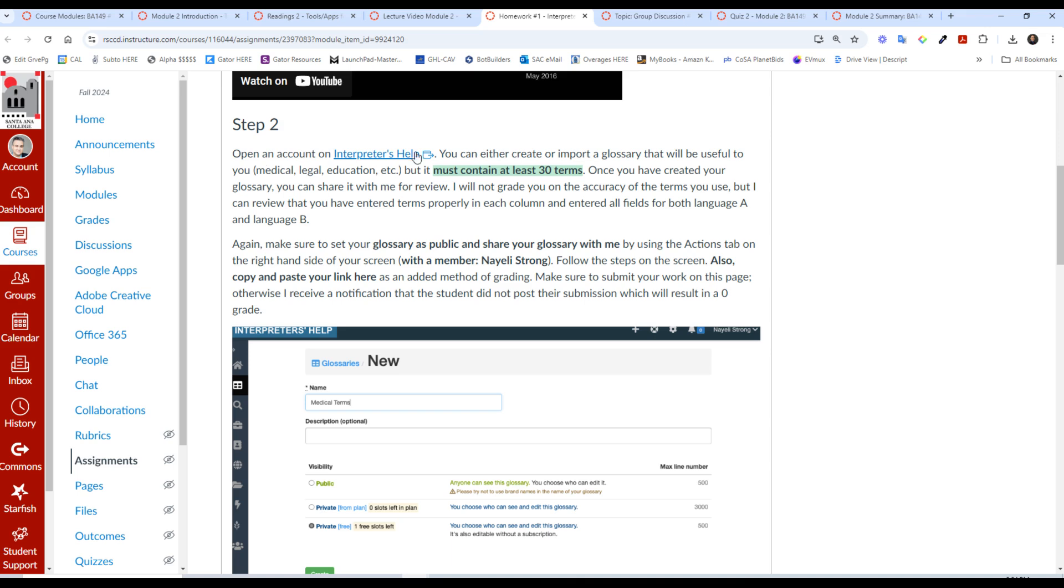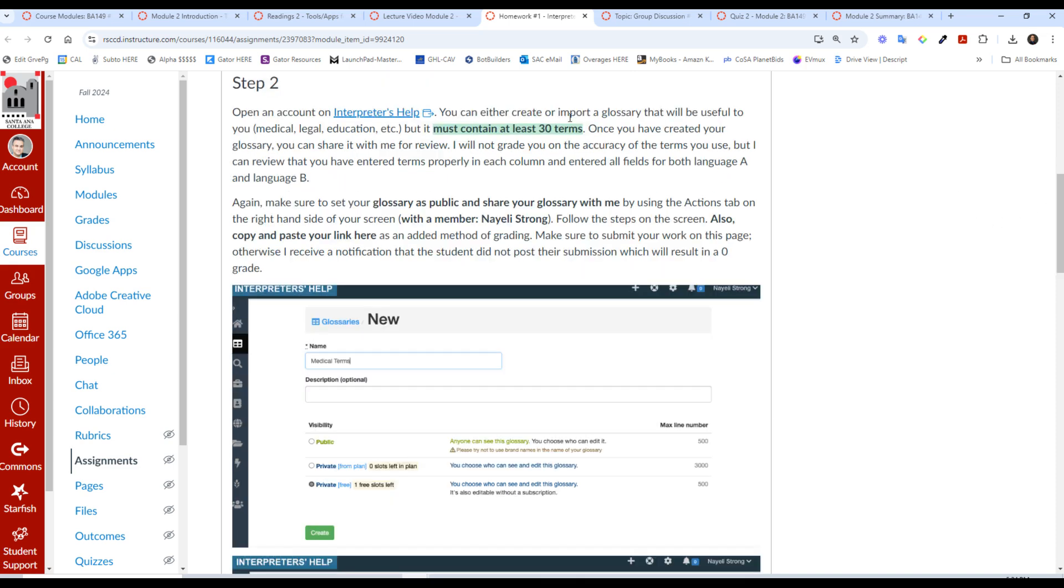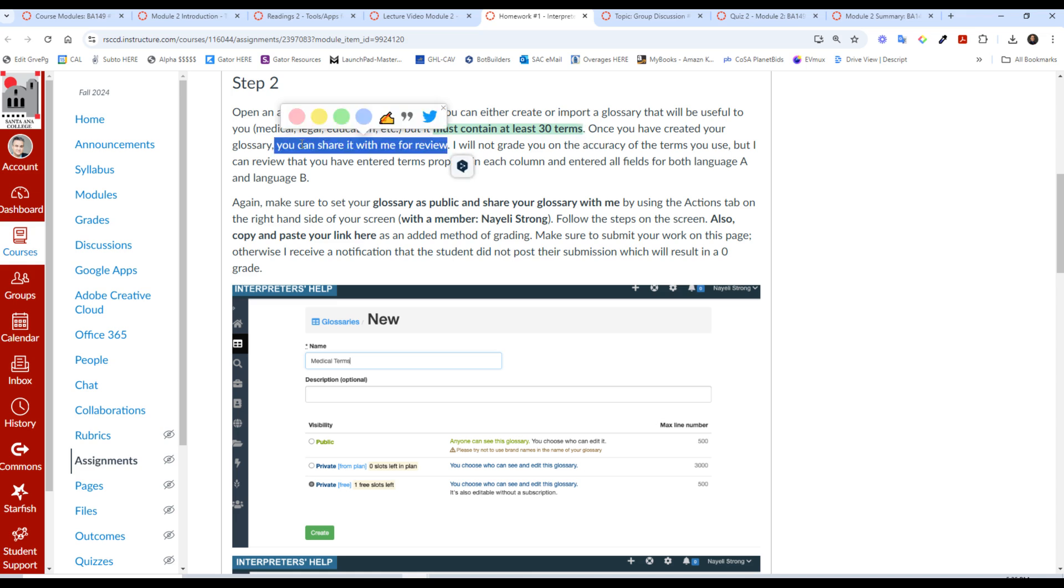So open an account. It's free to open the account. If you've worked before and you have your own glossaries, you can import it or you can create a glossary. Just be sure that your glossary in the area that you work with—medical, legal, education, etc.—contains at least 30 terms.